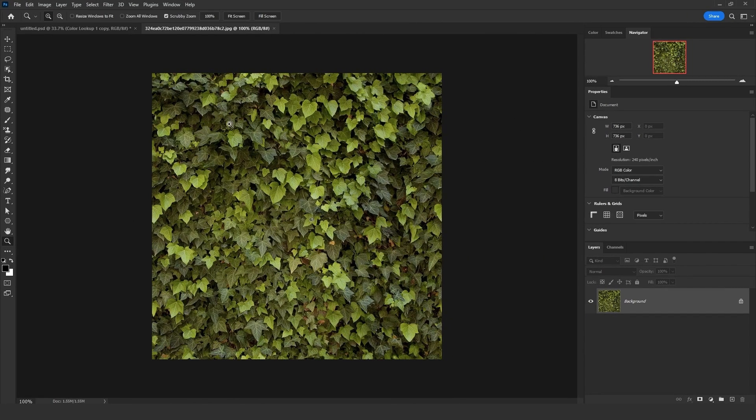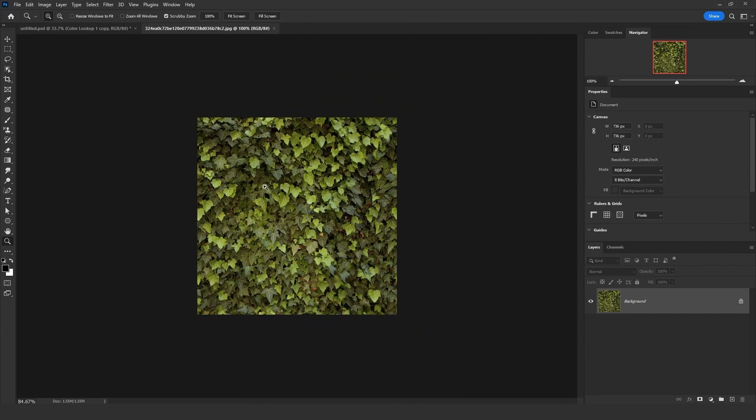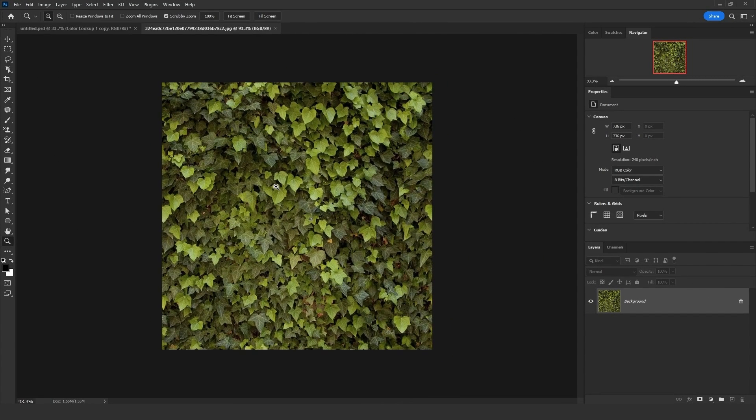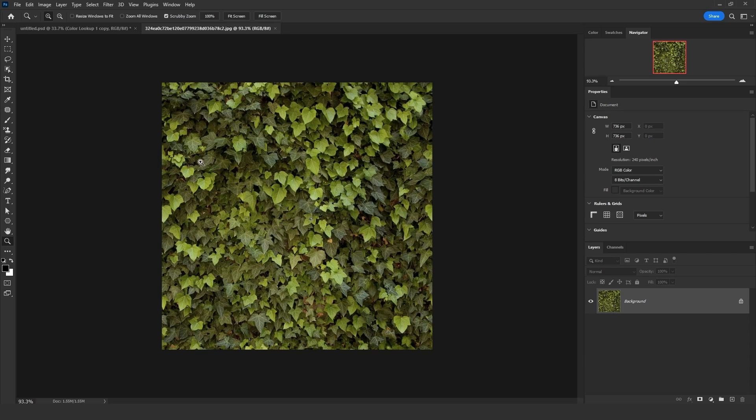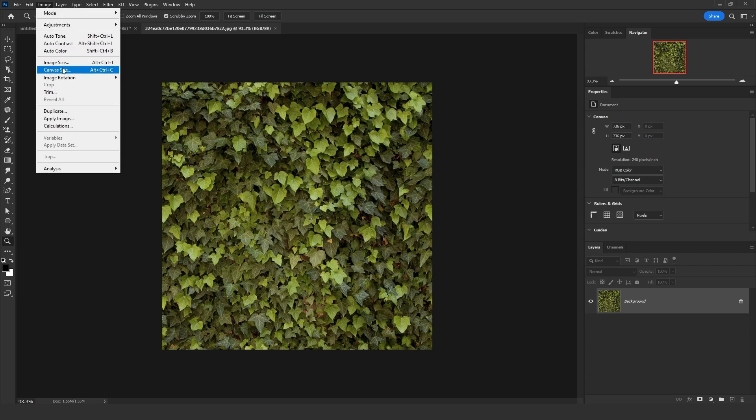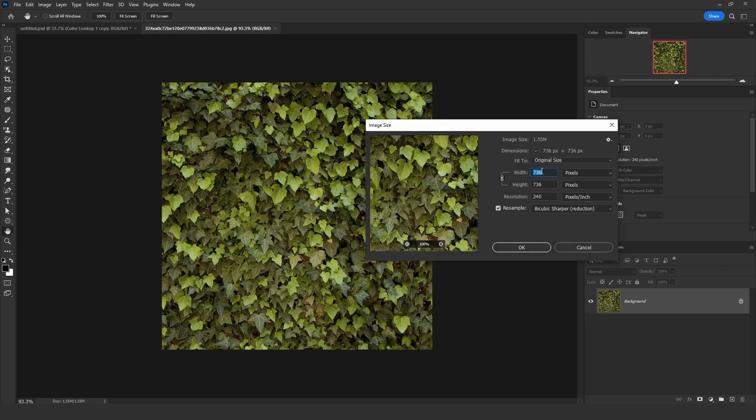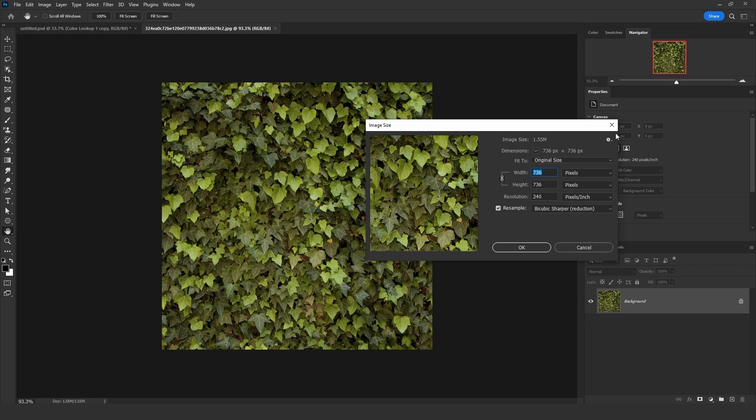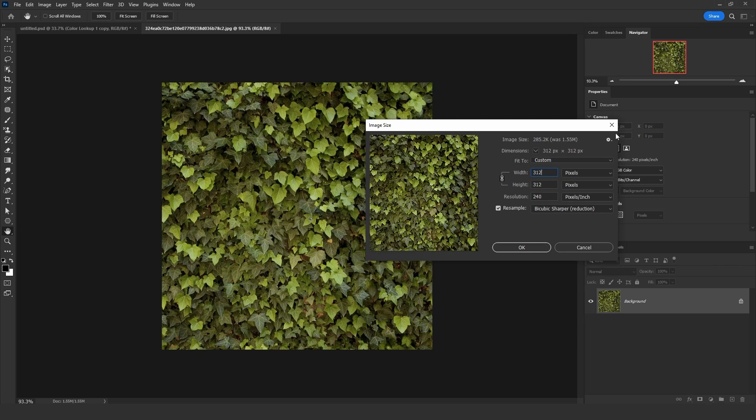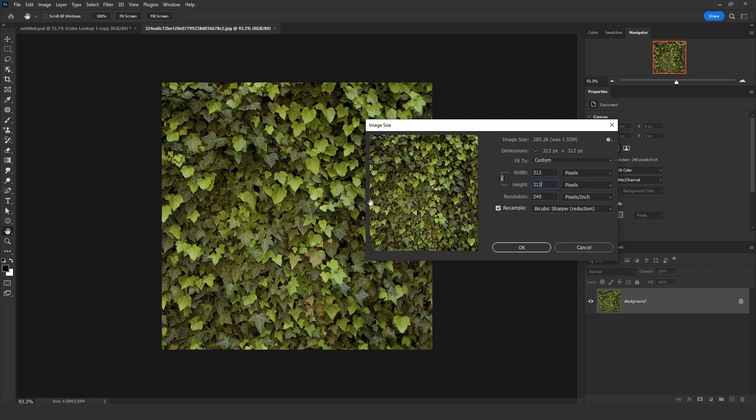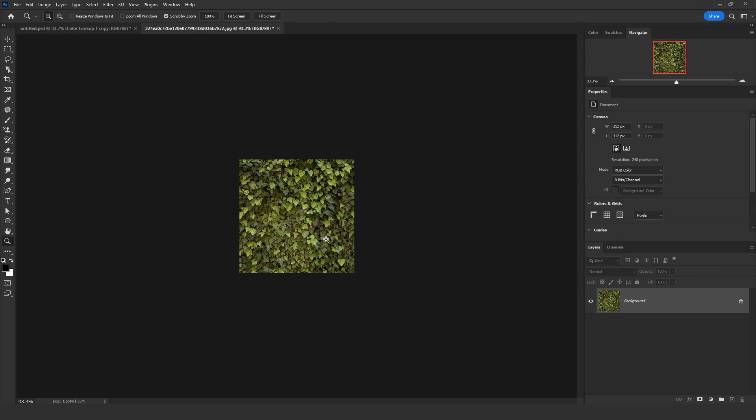Let's start first by adding the ivy texture. Just look for an ivy texture that looks like that, that's only showing the ivy leaves. What I will do before I turn that to a texture or a pattern, go to image, image size, and make sure to decrease the size of that image from whatever it is to 312. And make sure it's 312 on both width and height. So make sure it's a square. Then click OK.